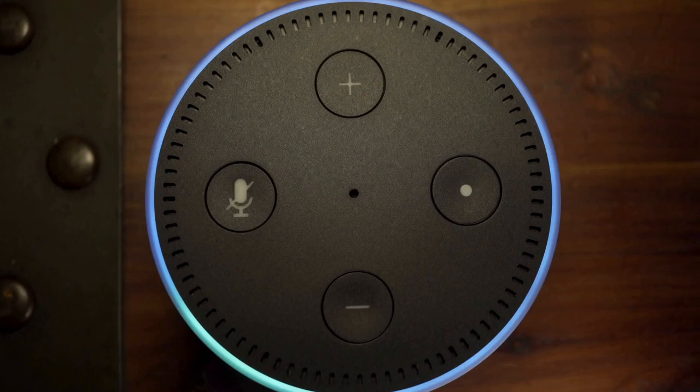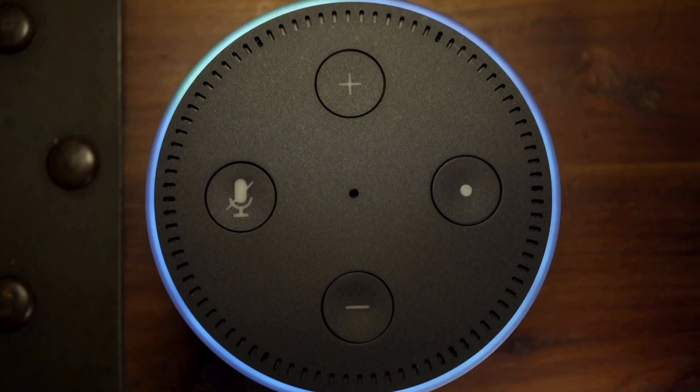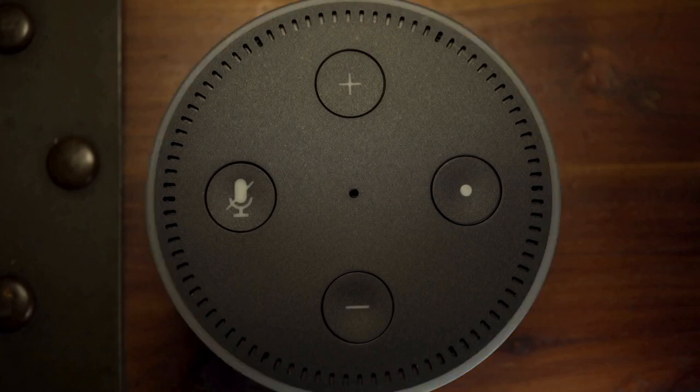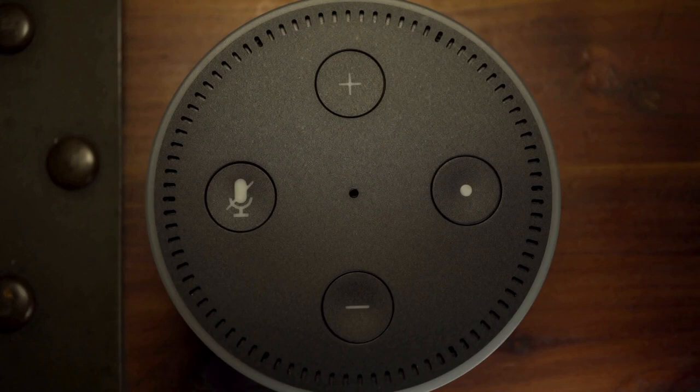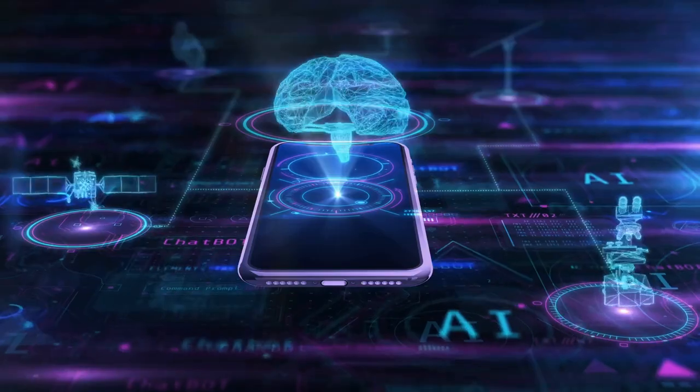On a more personal level, AI is becoming our digital companion. We already use voice-activated assistants like Amazon's Alexa or Google Assistant to control our homes, answer questions, and even manage our schedules.